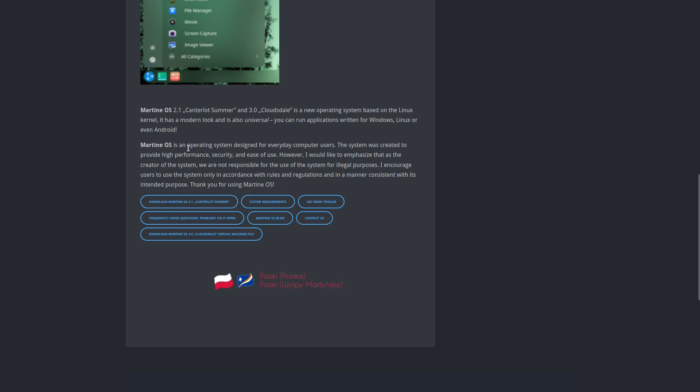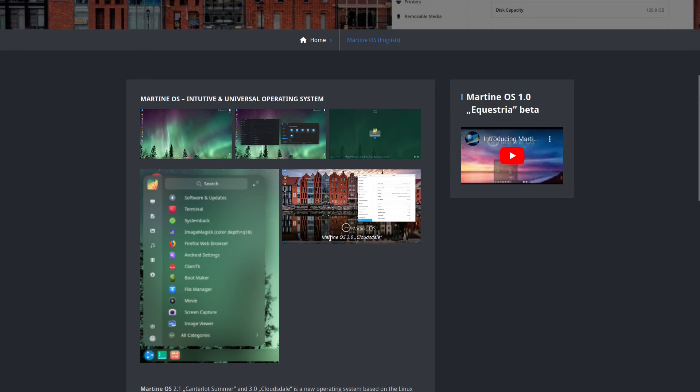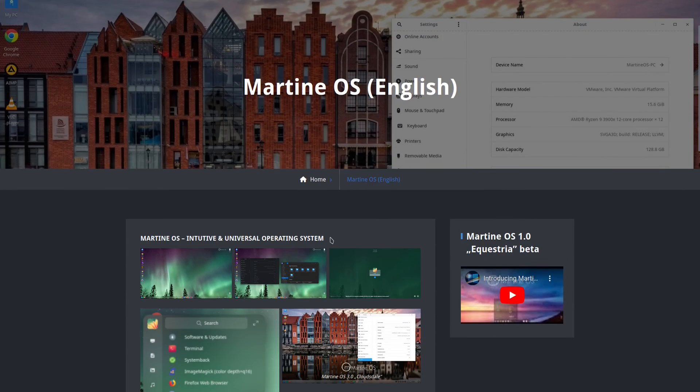MartineOS is an operating system designed for everyday computer users. The system was created to provide high performance, security, and ease of use. However, I would like to emphasize that as the creator of the system, we are not responsible for the use of the system for legal purposes. I have the ISO already in the virtual machine, so let's head on over there and take a look at MartineOS.